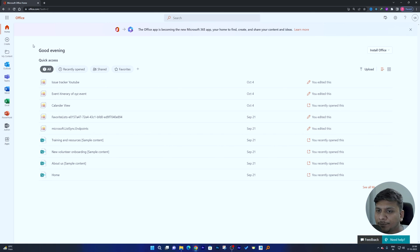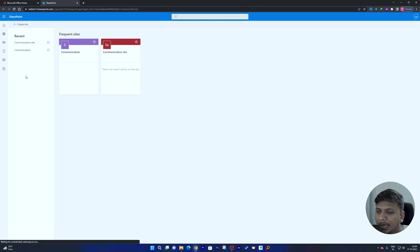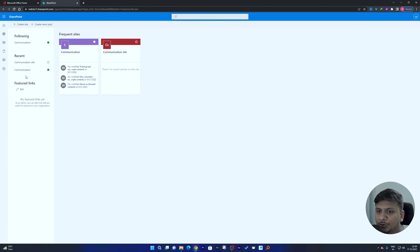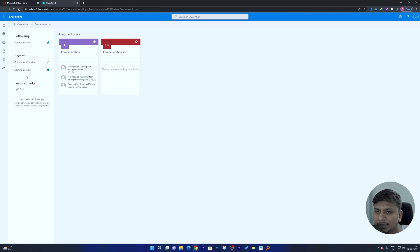We are already in our office.com online dashboard. Click on the menu button, and you will see the SharePoint option. Click on it. If you have enough access you can create your SharePoint website; otherwise, ask your IT team to provide a URL for your SharePoint website, as they may be the only ones with permission to do so.